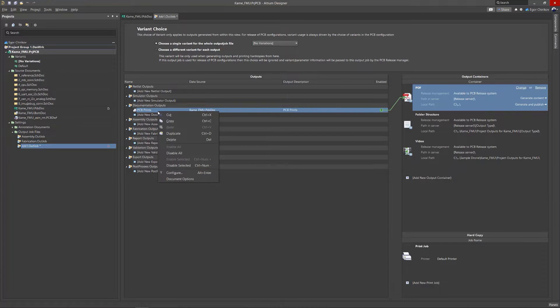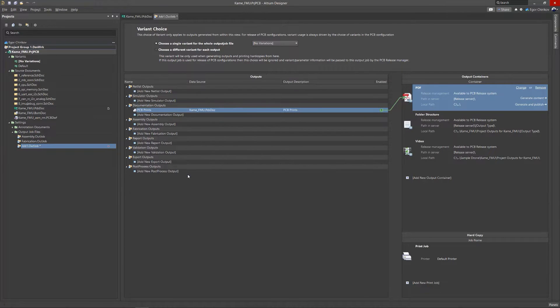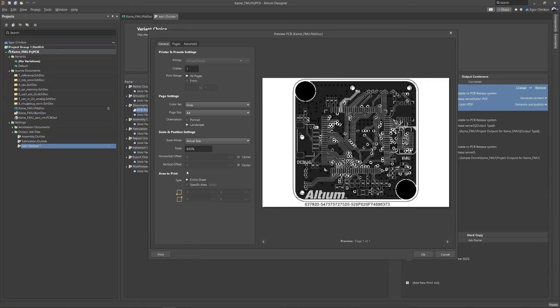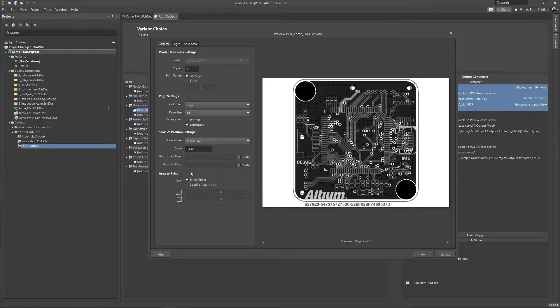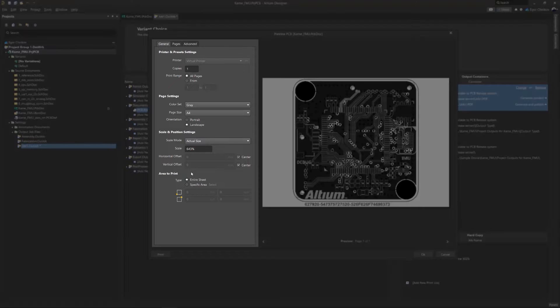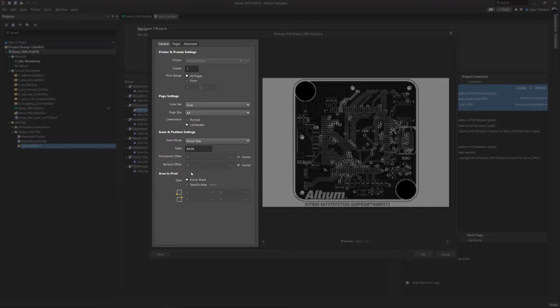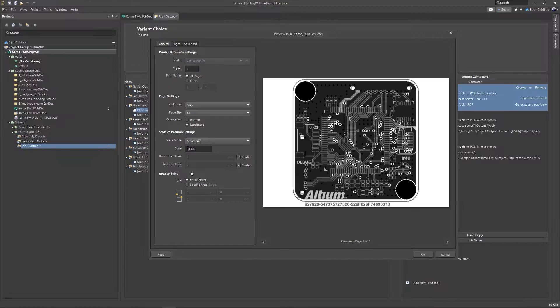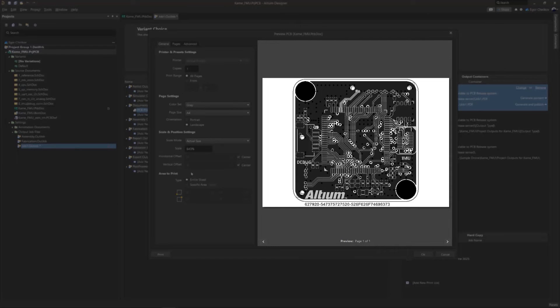Before exporting the file, you'll need to configure what information from the PCB will be displayed in the file. The window shown here is what you'll see starting in Altium Designer version 21. On the left side, all the settings are used to select what will be printed. The right side of the window shows a preview.